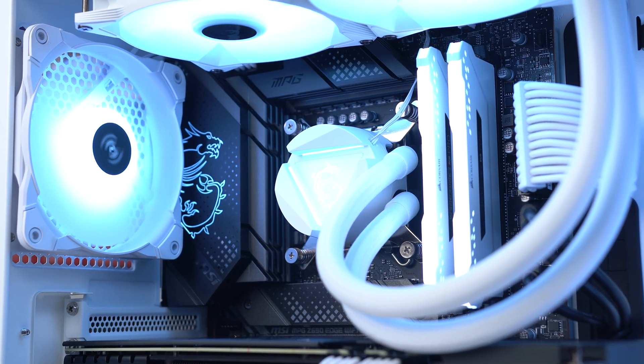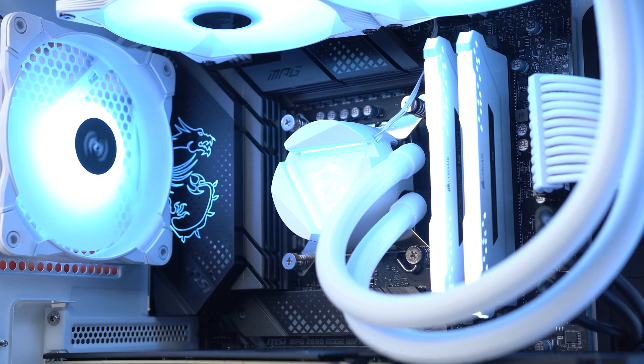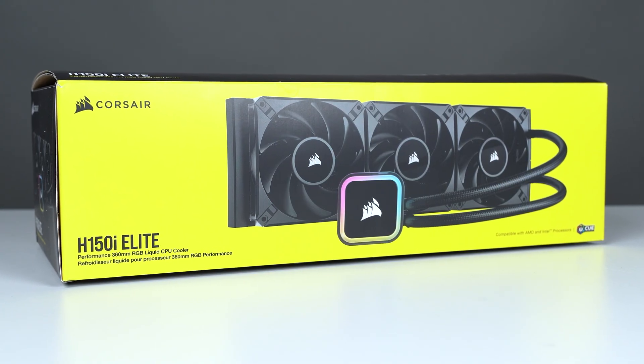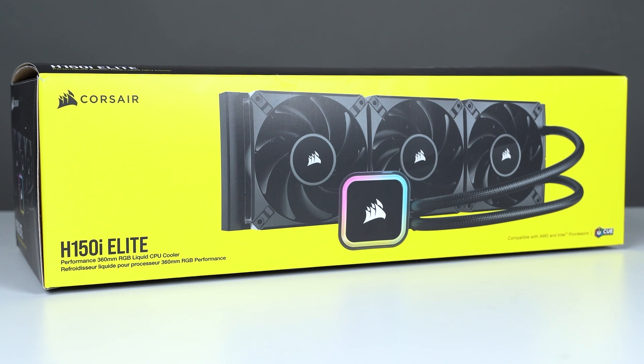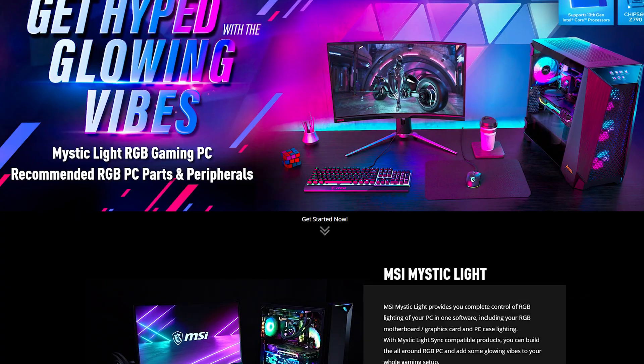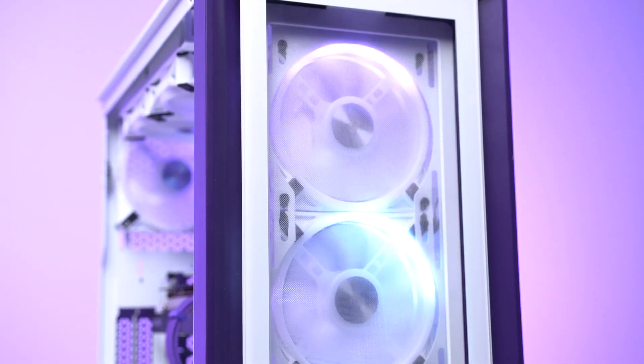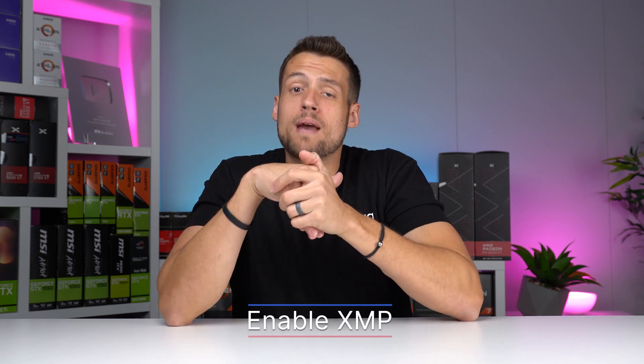At a minimum, you definitely want to install any required RGB software so they have full control over their aesthetics. If you're utilizing RGB products plugged into your motherboard, you'll most likely be good with your motherboard's default RGB software, like Gigabyte's RGB Fusion or MSI Mystic Light. Just make sure you yourself have full control over the RGBs so you know your customer will as well. Now that everything is installed, give the PC a reboot, but before it boots into Windows, hop into the BIOS and enable XMP on the RAM if you haven't already.